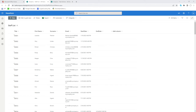Hello everyone and welcome back to another video. In today's video we're going to start taking a look at Power Automate, which is a great tool available with Microsoft in Office 365 that allows you to automate a range of tasks.